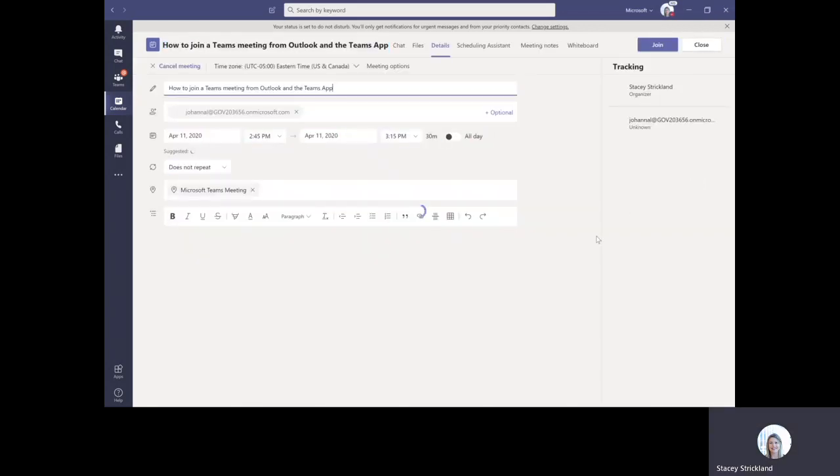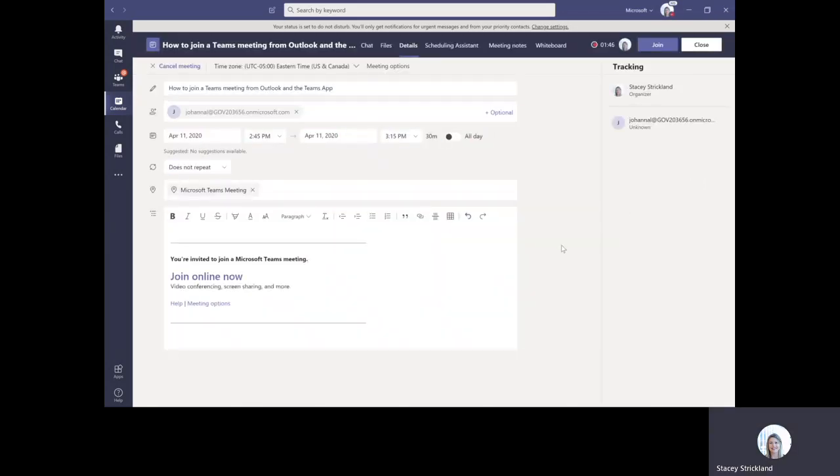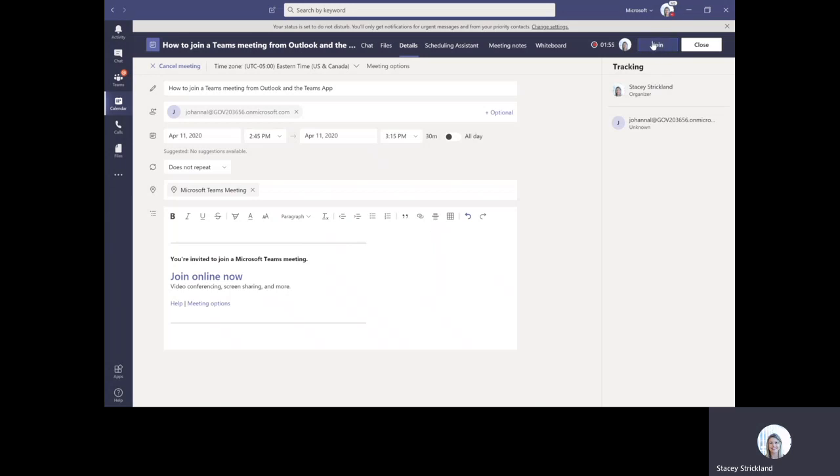If you double-click into the calendar at the date and time of your meeting, you can either click the link to join now, or if you notice there's a Join button up here, you click that and it will open up your meeting for you.